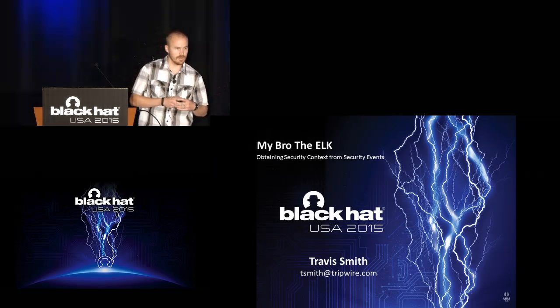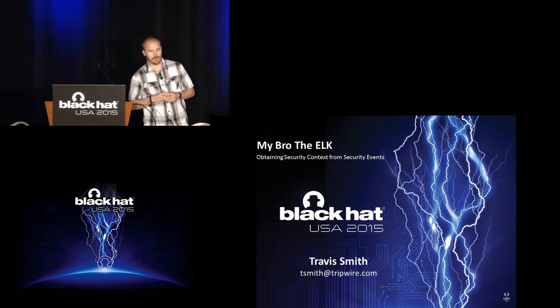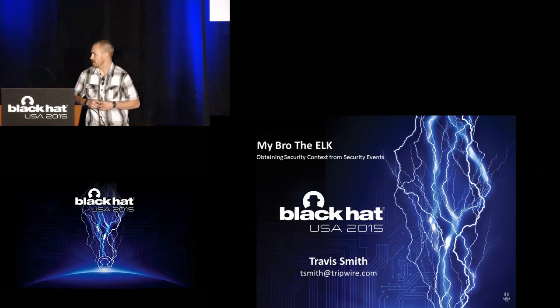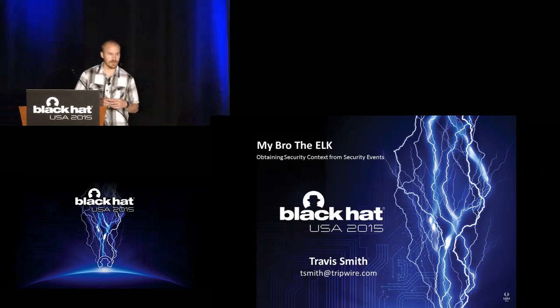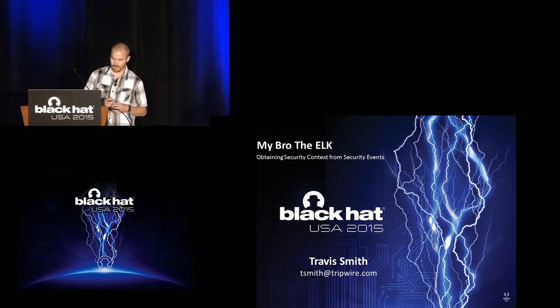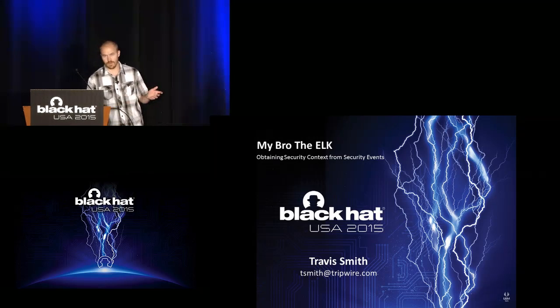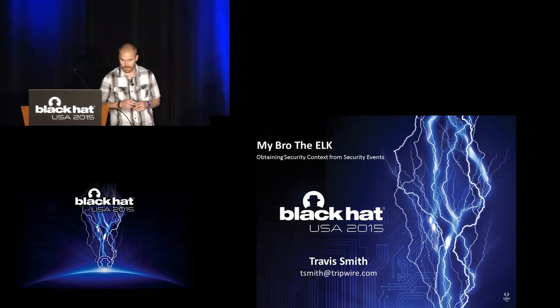Welcome to Black Hat. Thank you for showing up at 9 a.m. for what I expected not many people would be. So I'm actually excited that there's so many people here. We don't have much time, so I'll just get right into what we're going to be talking about.